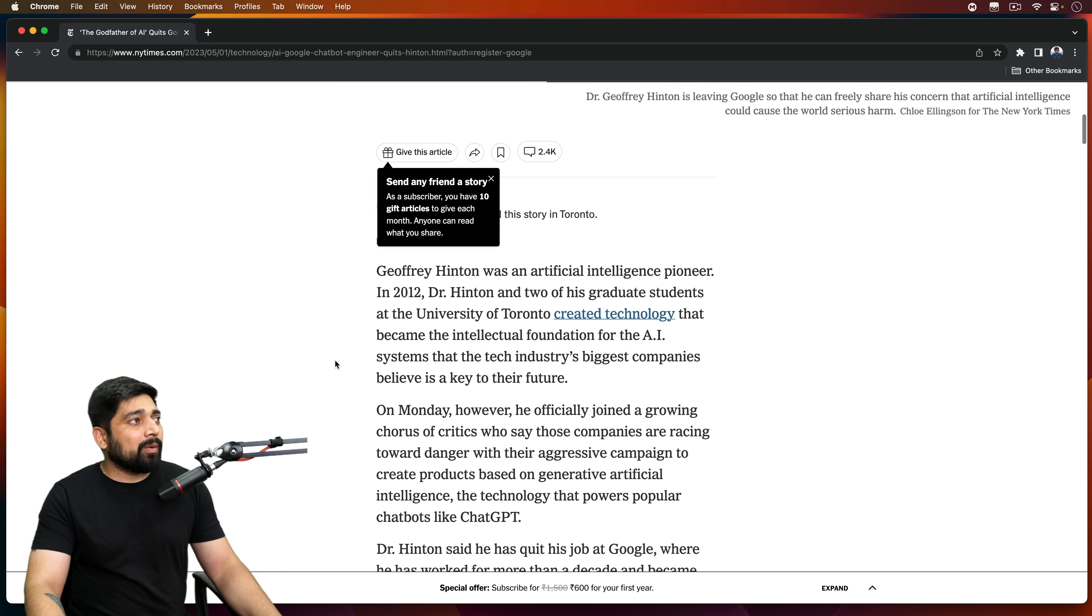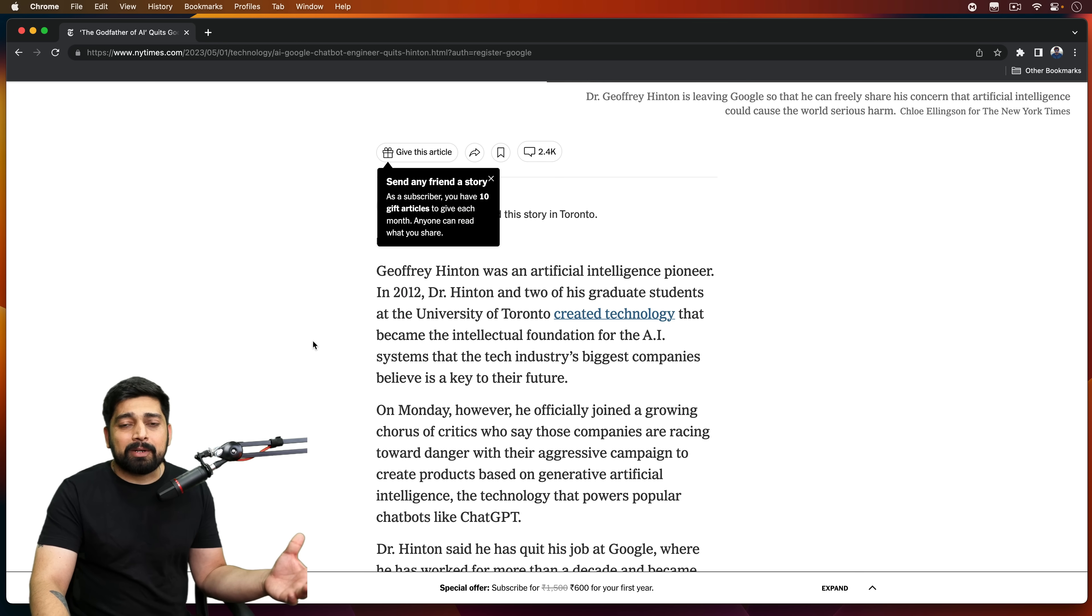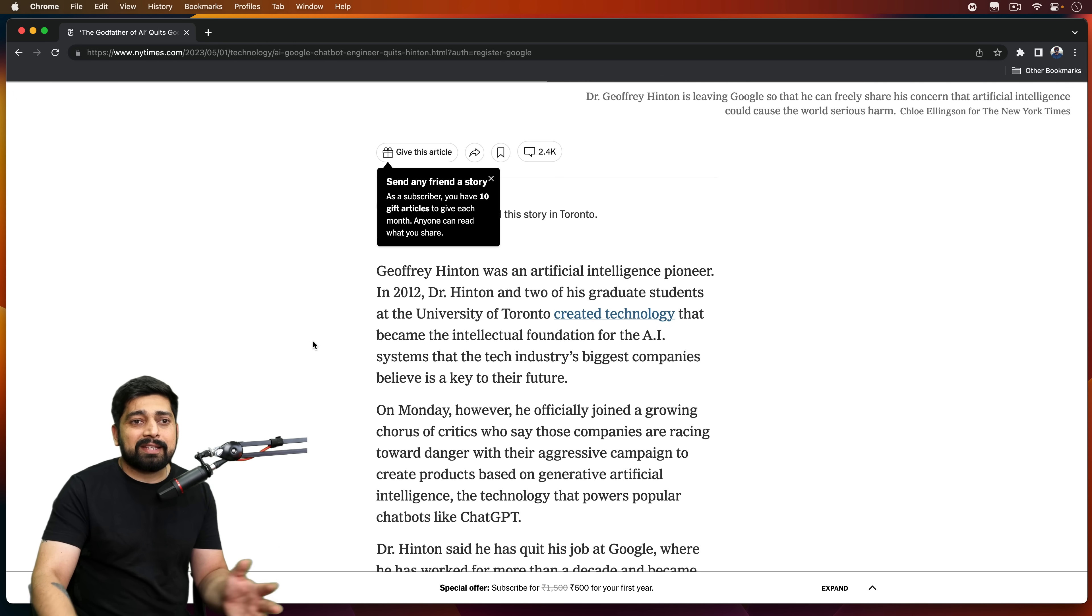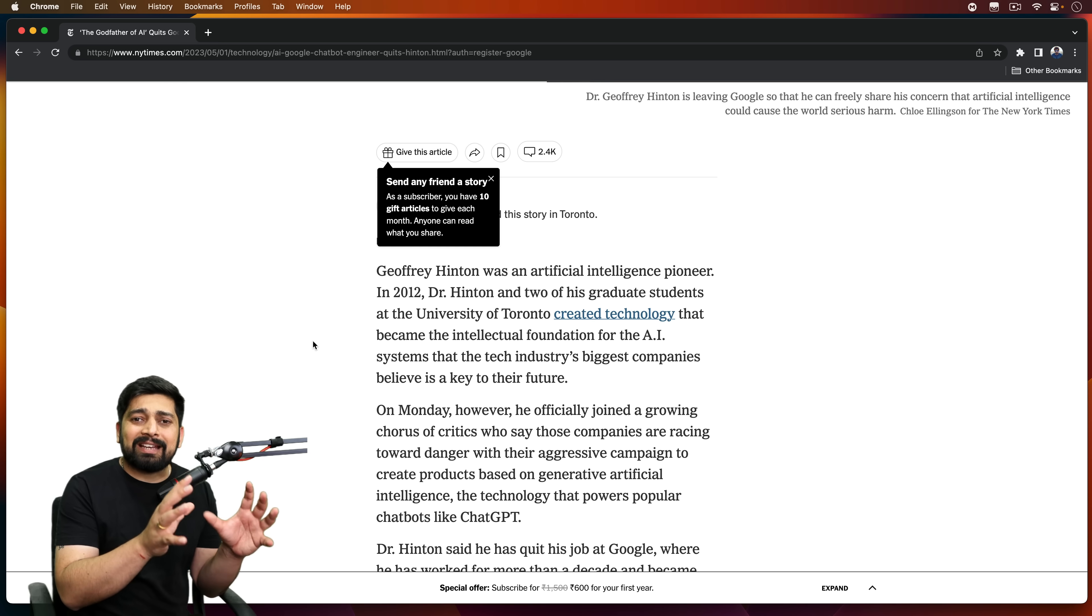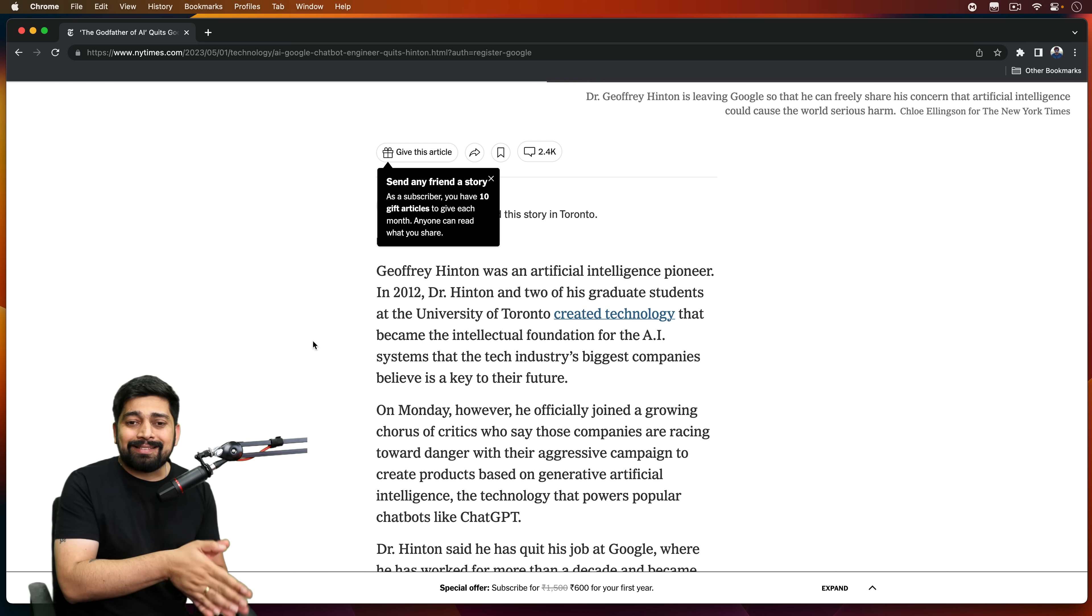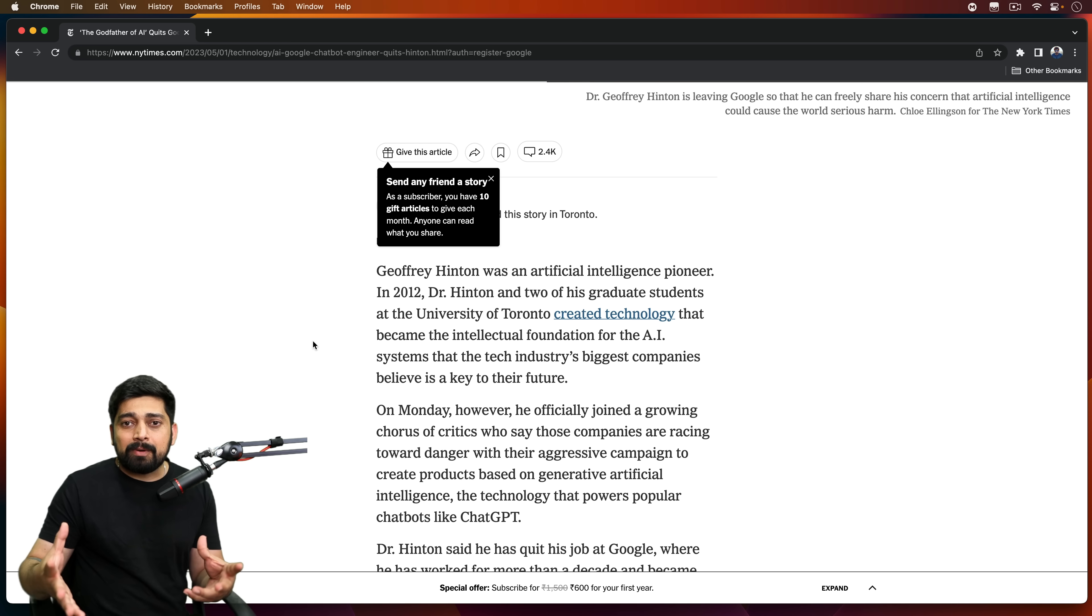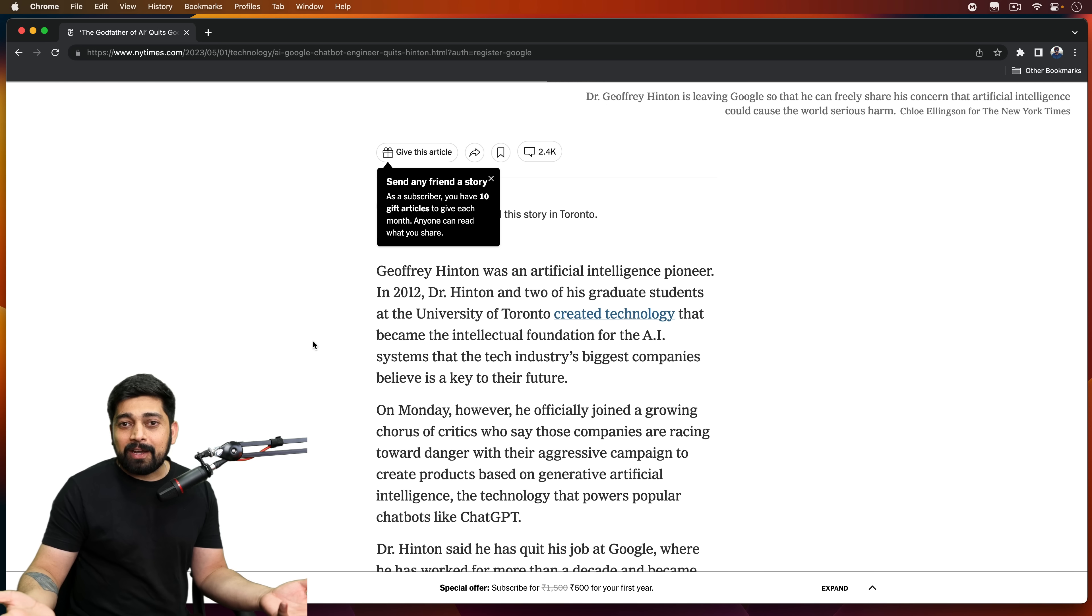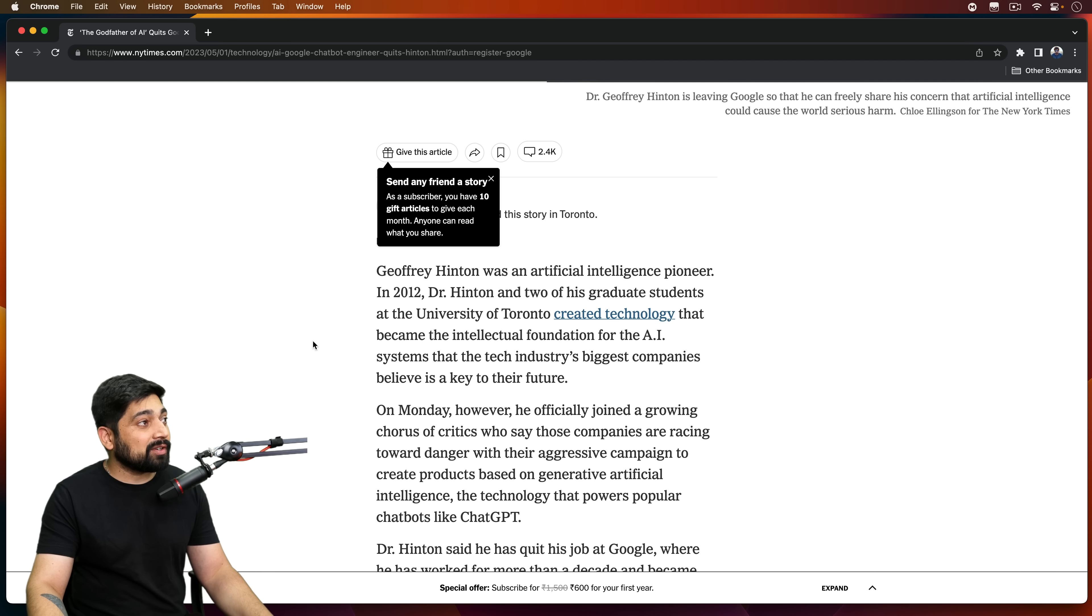And by the way, what I learned from this article is he's not bashing any company here - it's not a fault of Google or Microsoft. It's actually the outcome of the technology that we have developed here. So this is some serious concern.